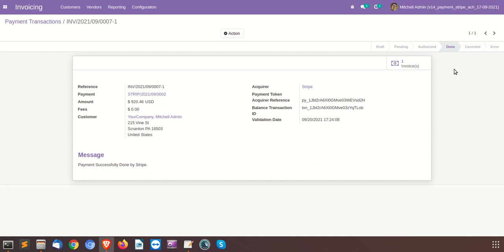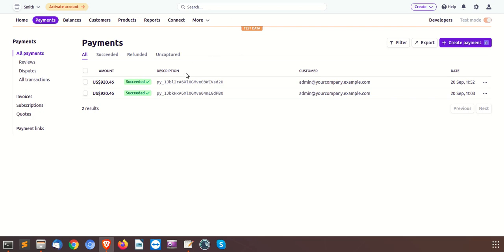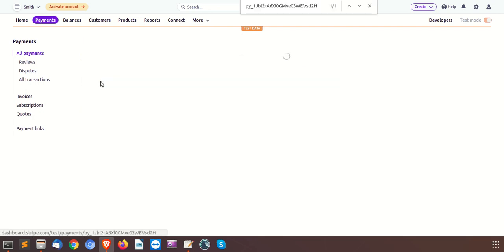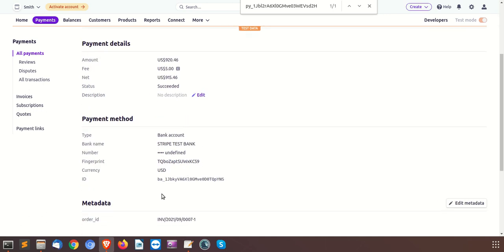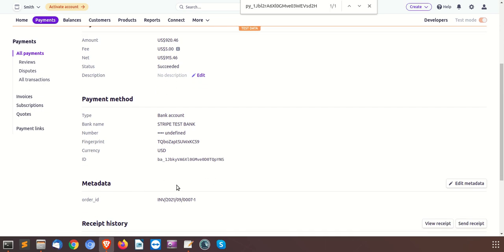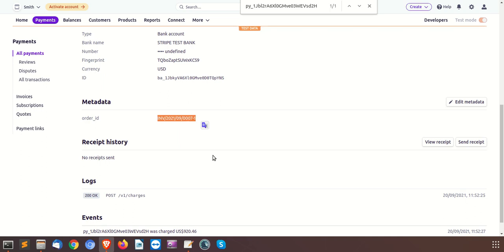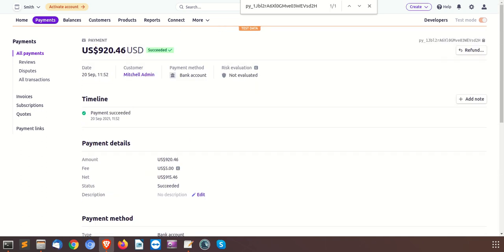We have performed these transactions using only the test mode of the Stripe payment acquirer. When it will be a live or production environment for the same payment acquirer, it will generally take five to seven business days — please consider this point. Now we will go to the Stripe side and see the payment transaction status. As you can see, this payment is succeeded there and all the details have been recorded on the Stripe side as well, just for cross-checking purposes.